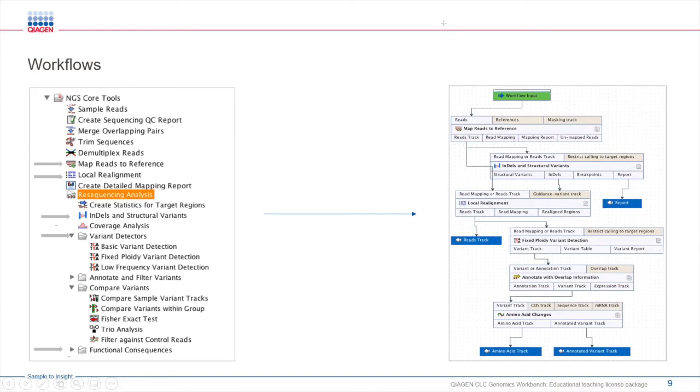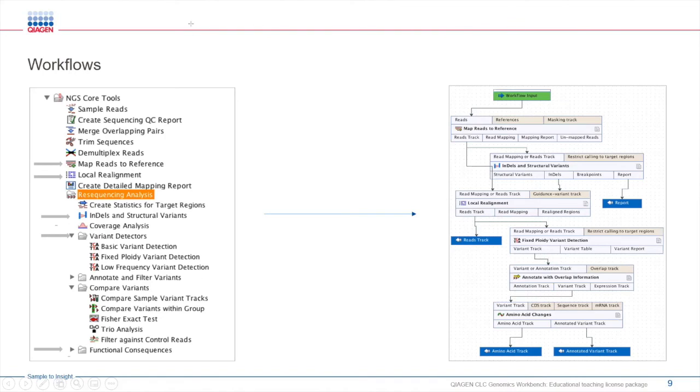These workflows can be shared with various members of your research team or collaborators when they want to use the same workflow and parameters for your analysis, or for their analysis.